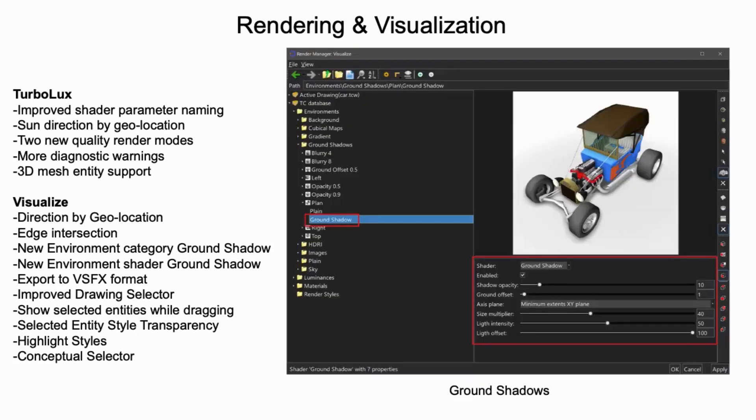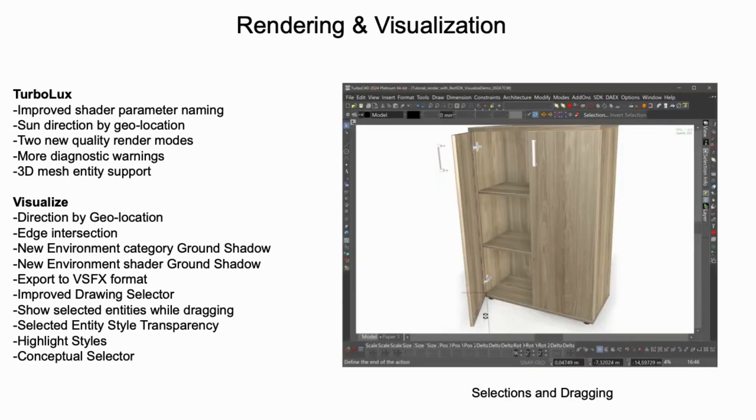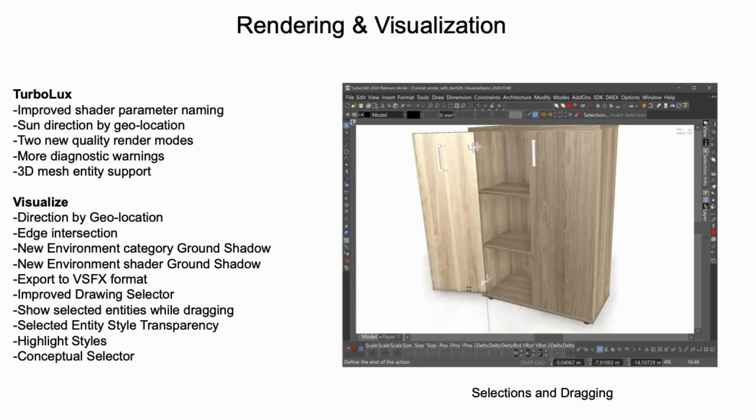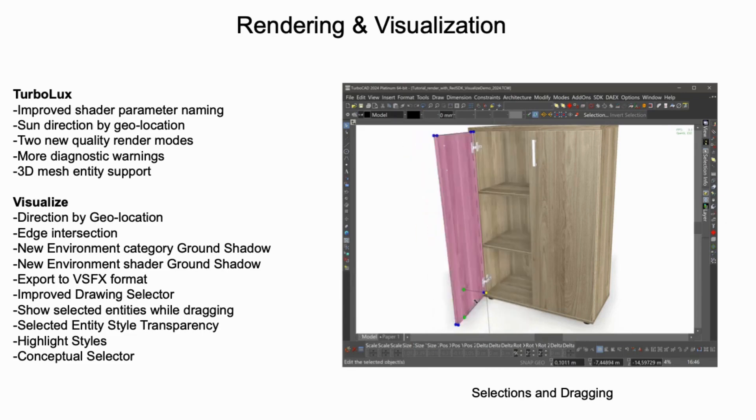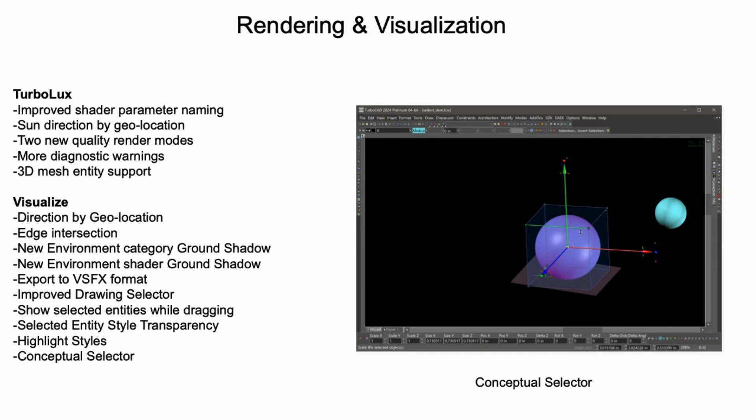Visualize expands its functionality with new parameters for ground shadows and the capability to export to VSFX format, and a variety of enhancements related to selected entities, including new highlight styles and the ability to drag while selected. And lastly, introduction of the concept selector, which provides an intuitive interface to dynamically scale, rotate, and move fully textured objects.